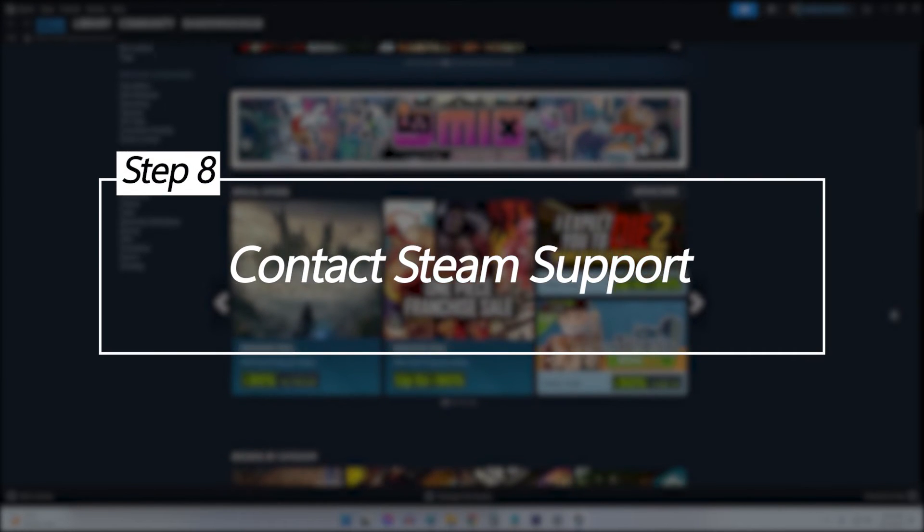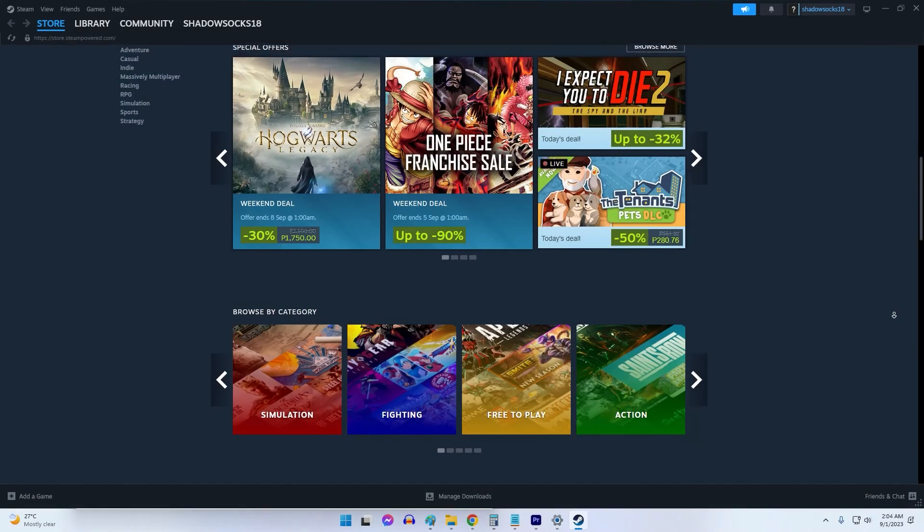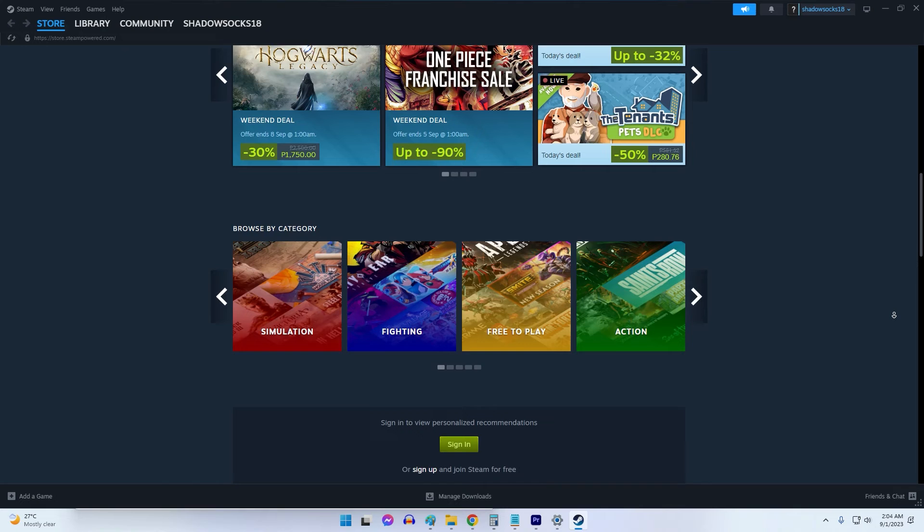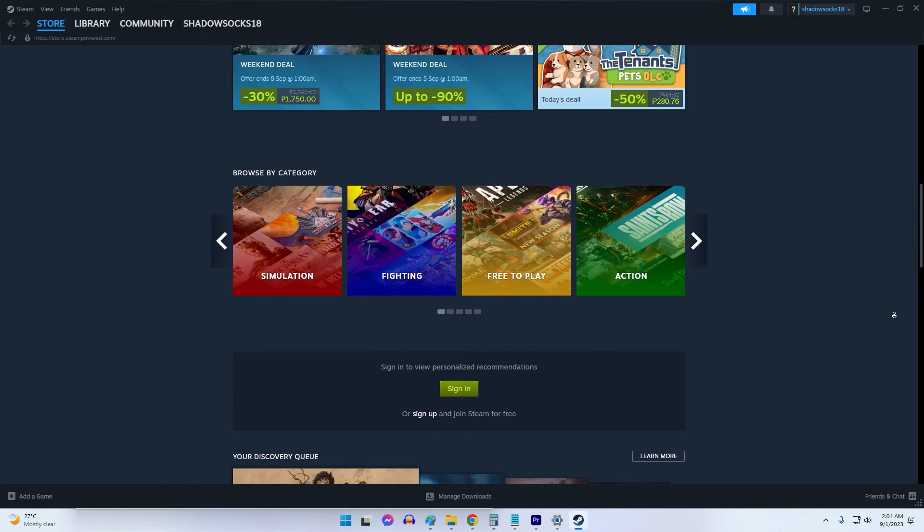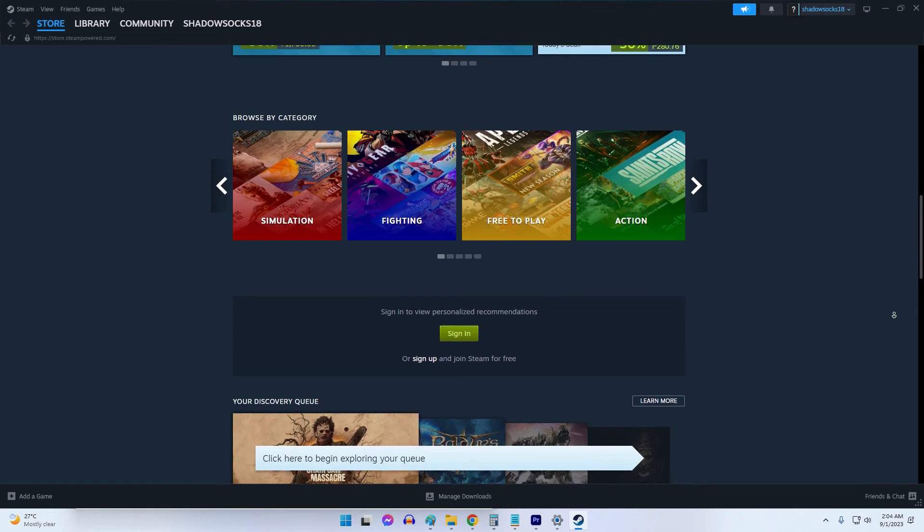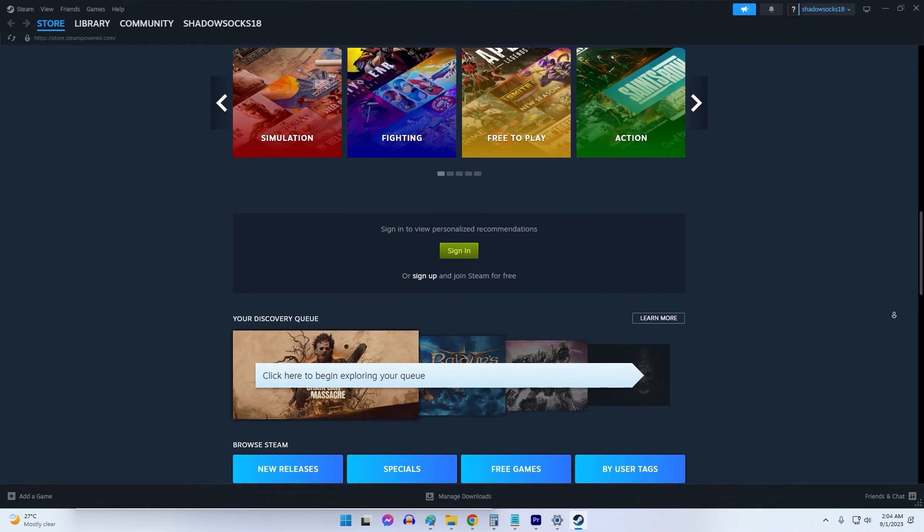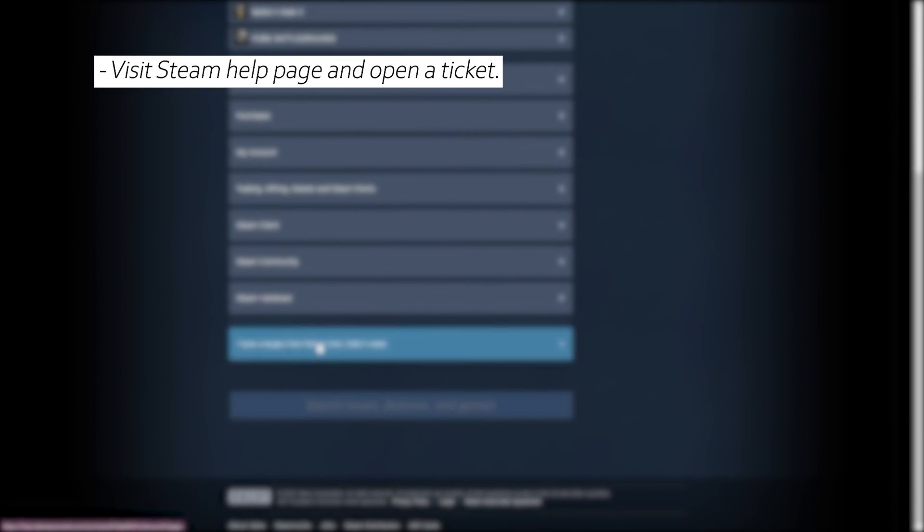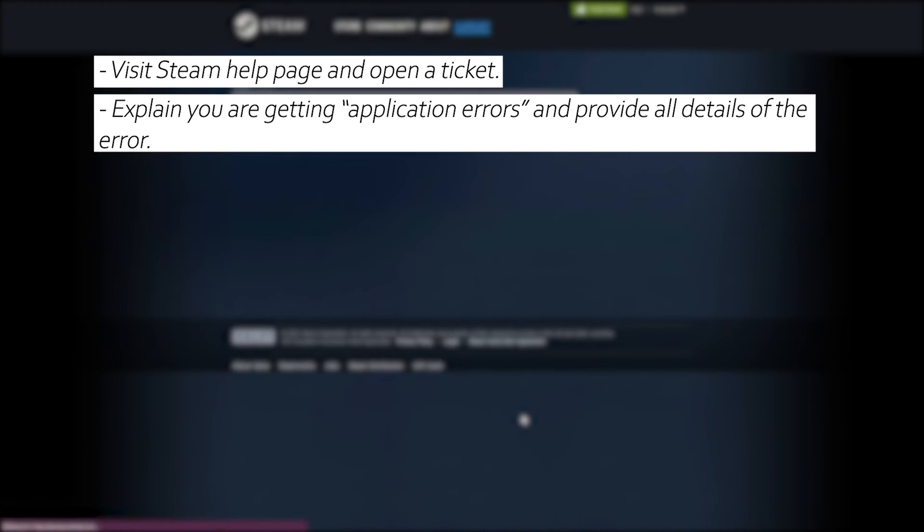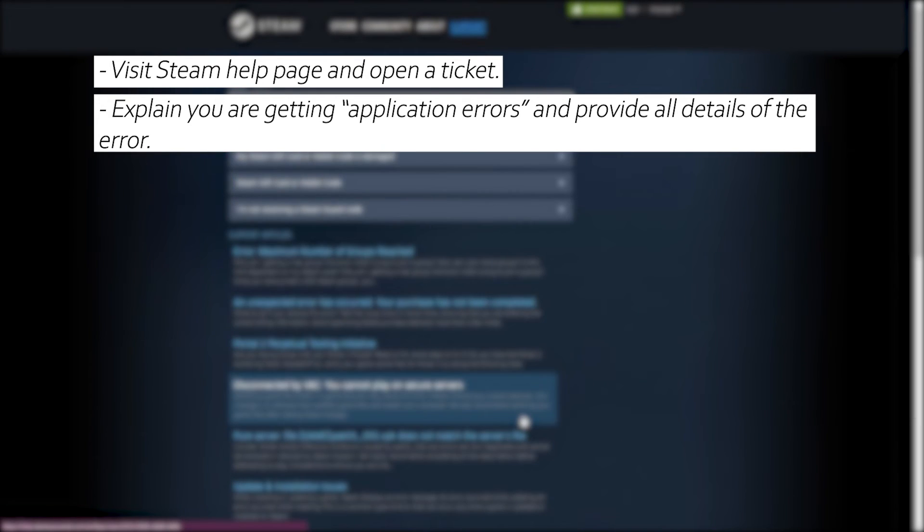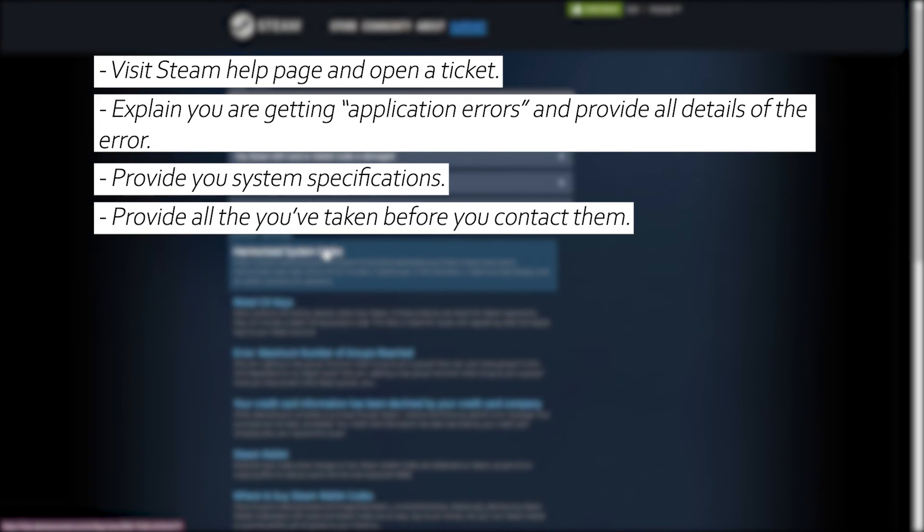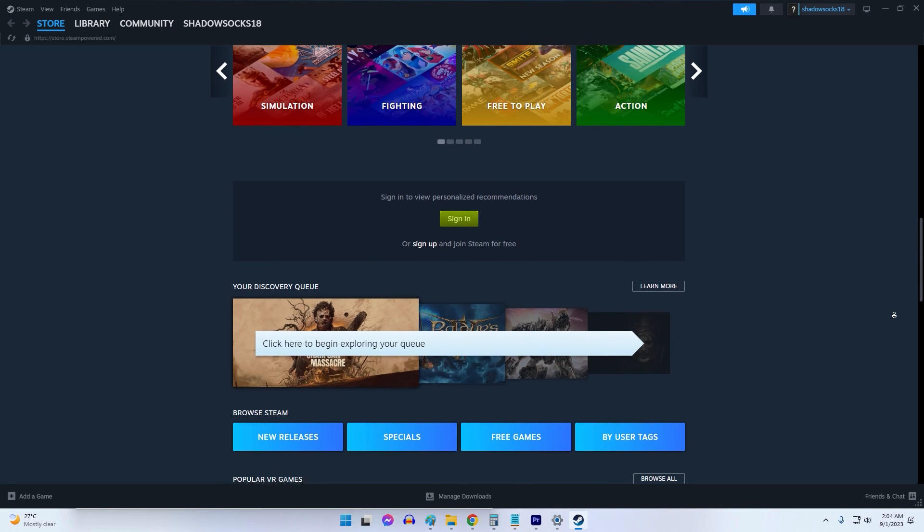Contact Steam Support. If application errors persist after trying all troubleshooting steps, the underlying issue may lie with Steam servers. You can contact their customer support for further help. Visit steampowered.com and open a support ticket. Explain you are receiving application errors when launching Steam, provide your system specifications and Steam user details, and list troubleshooting steps attempted. Steam support can investigate and identify any server-side issues causing the application problems.